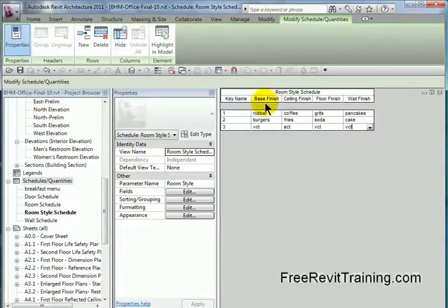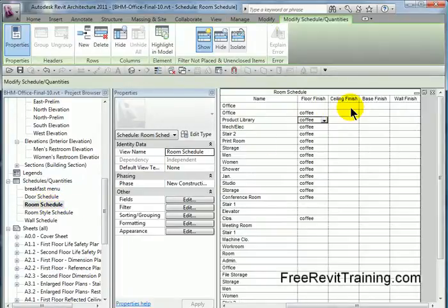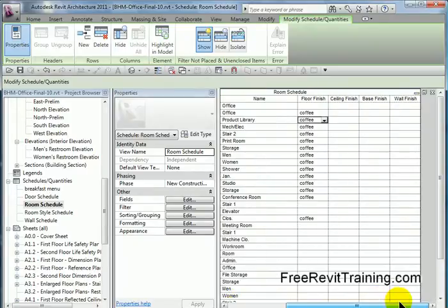Now the trick is to tie the two together. So if I go back to my room schedule, you'll look in here and go, well, I don't have a style in here. So you go, aw, man. Well, what we're going to do now is we're going to create a crossover.